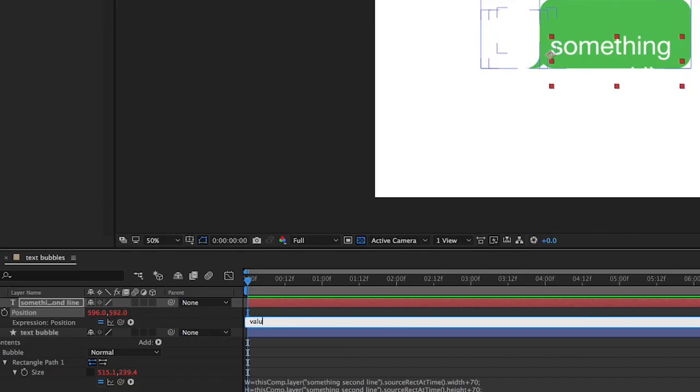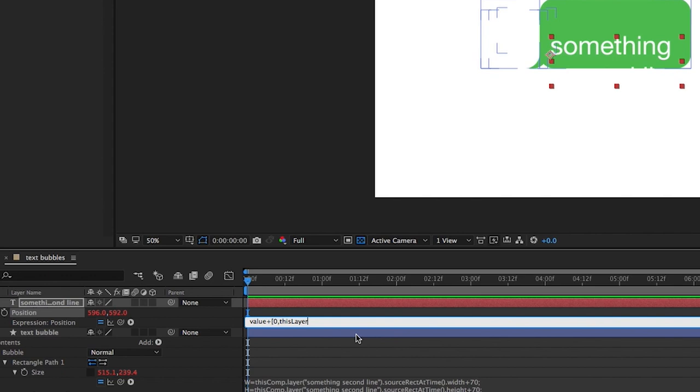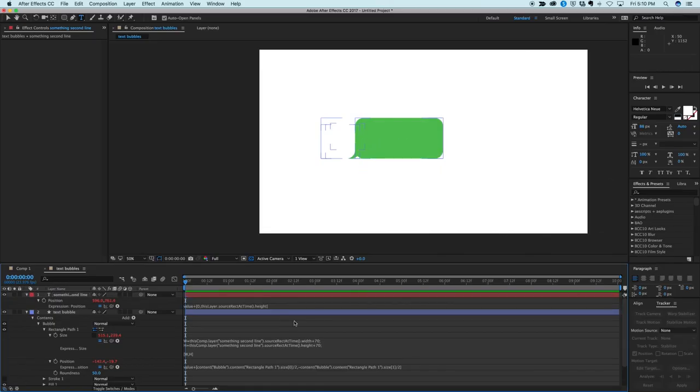and then in square brackets, zero, comma. And then this one we need to use the pick whip, select its own layer, or we can write this layer, dot source, capital rect, capital at, capital time, open and close parentheses, dot height. Let's see if we did this right. I might have to come in and adjust this and end with a square bracket. All right.